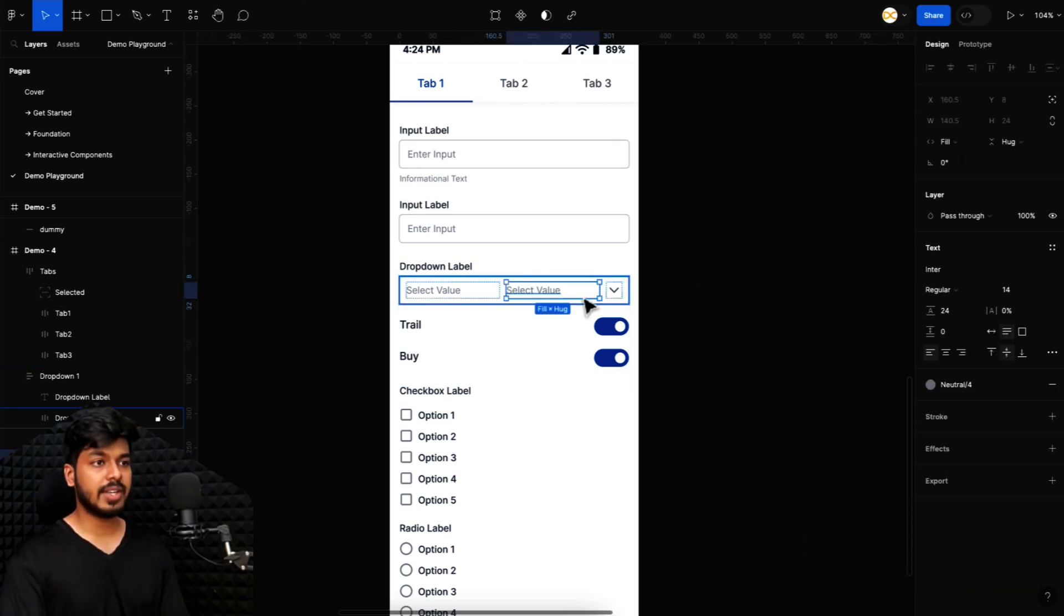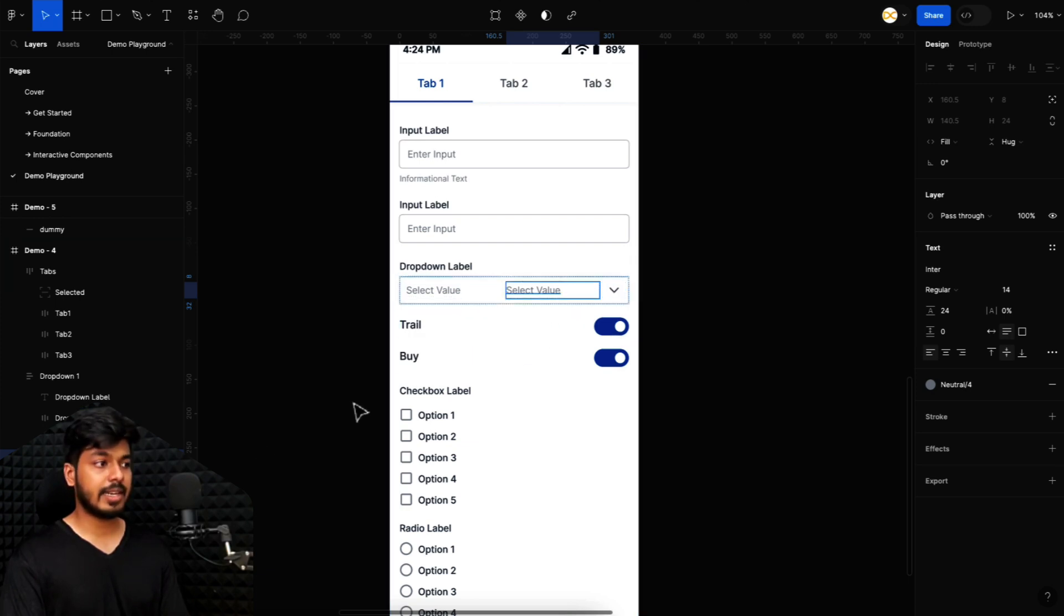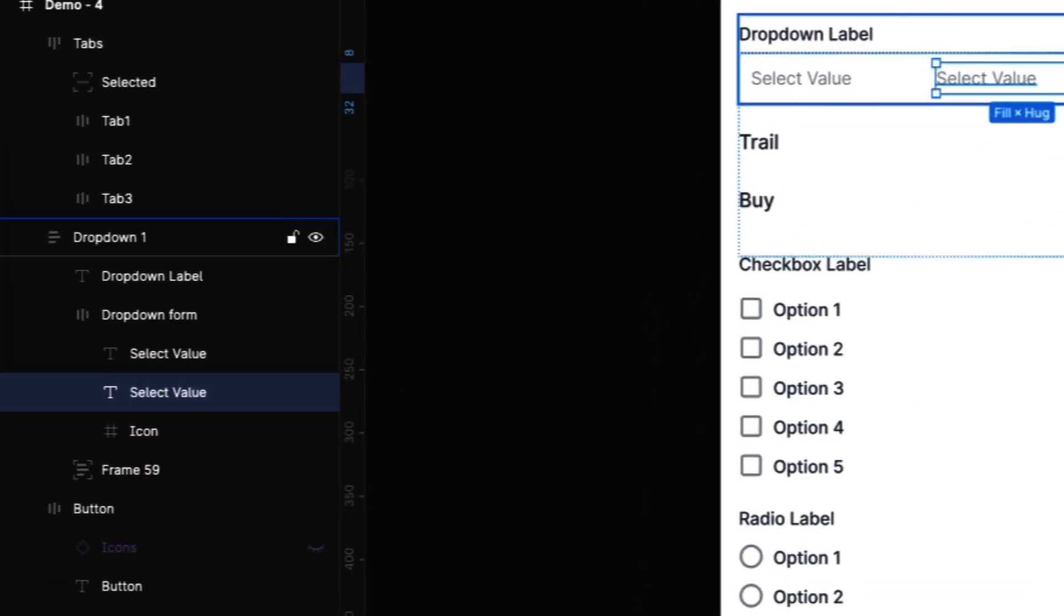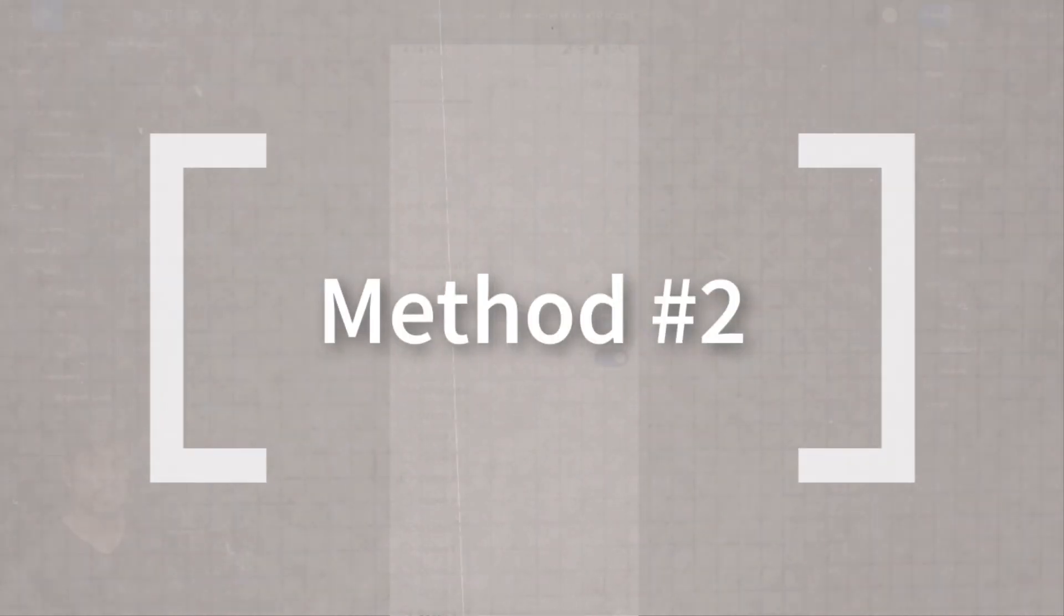So that is a trick. And if you don't want to use this shortcut, once the element is selected, you can just click on the lock icon and it gets unlocked. So that was the first trick.